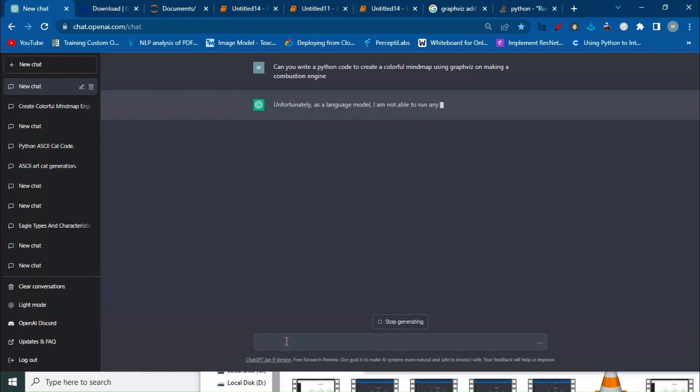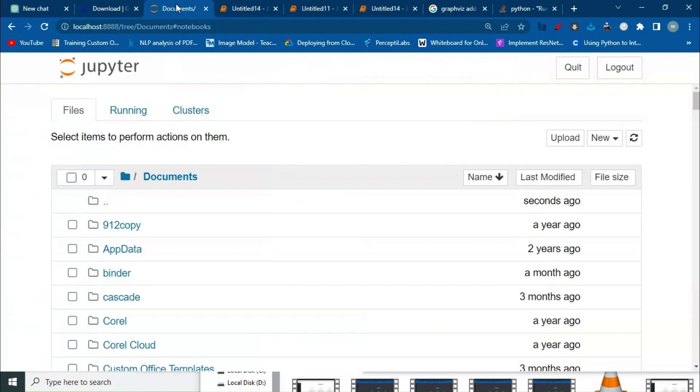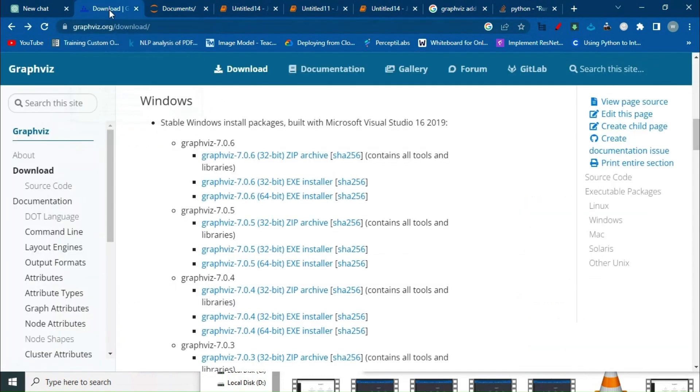Once the code is done by ChatGPT, we have to download the Jupyter editor. I'll share the link - you can make an account on it, it's pretty easy. You can use the Google account you're using for ChatGPT as well. Let's wait for ChatGPT to give us the code.